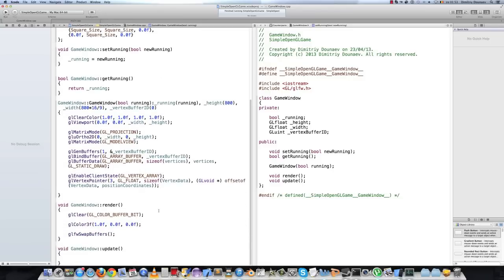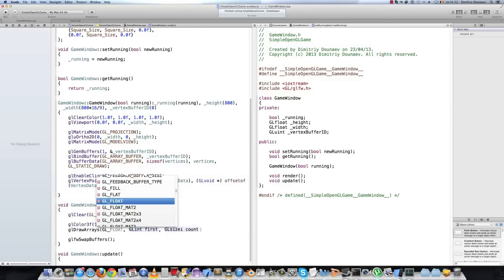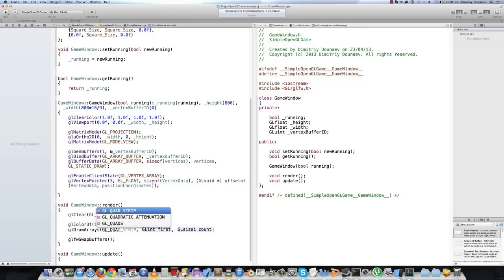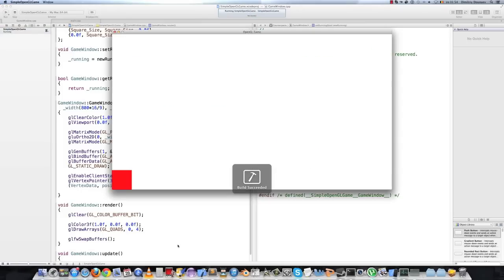To actually draw, go to your render method and call glDrawArrays. The first argument specifies what to draw — we are going to draw a quad, so GL_QUADS. The second gives the first vertex index in our array, which will be zero. And then we give the amount of vertices to draw, which is four. If we run this, we get a red square, just as before, but now we use vertex arrays.